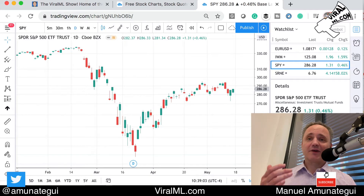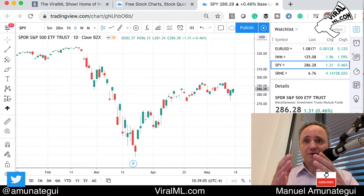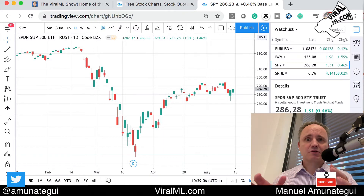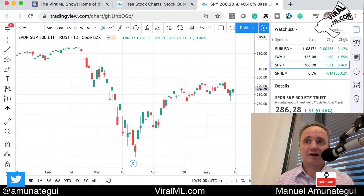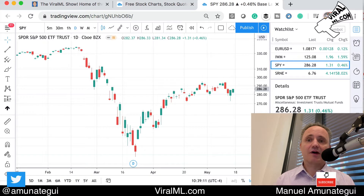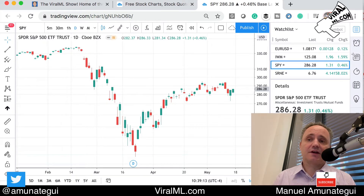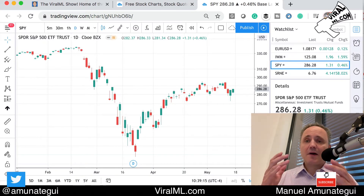Turns out it's free. Well, there's different tiers, but the free account is extremely powerful. That's what I'm using — a free account. I haven't paid for it, and I'm loving how powerful this tool is. It's really a financial analysis, a trading powerhouse.